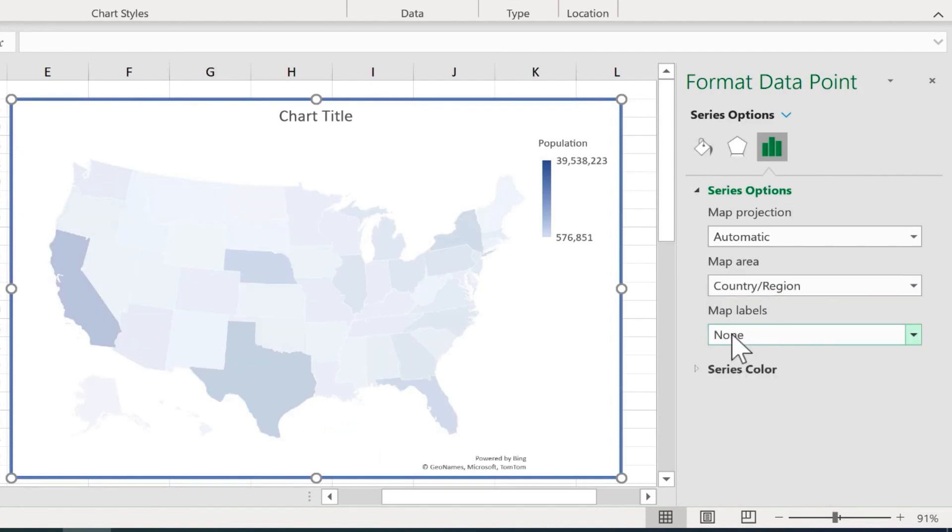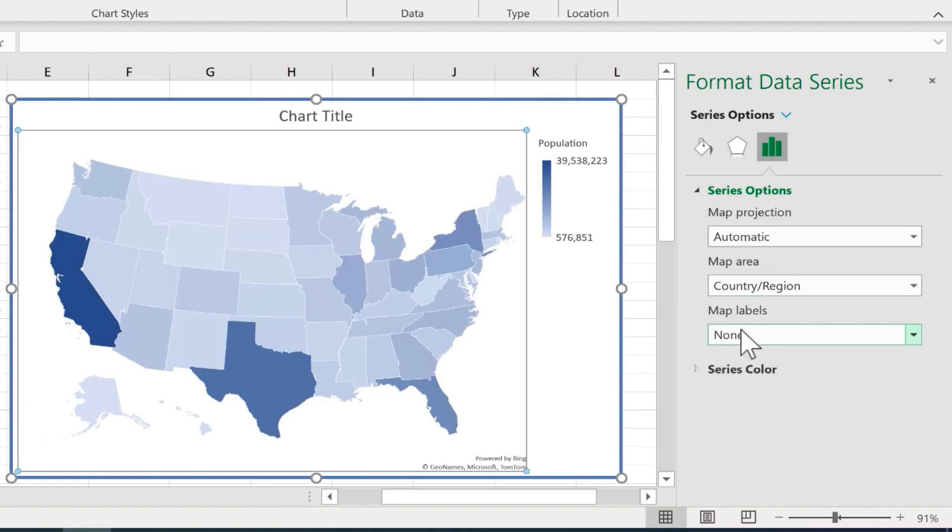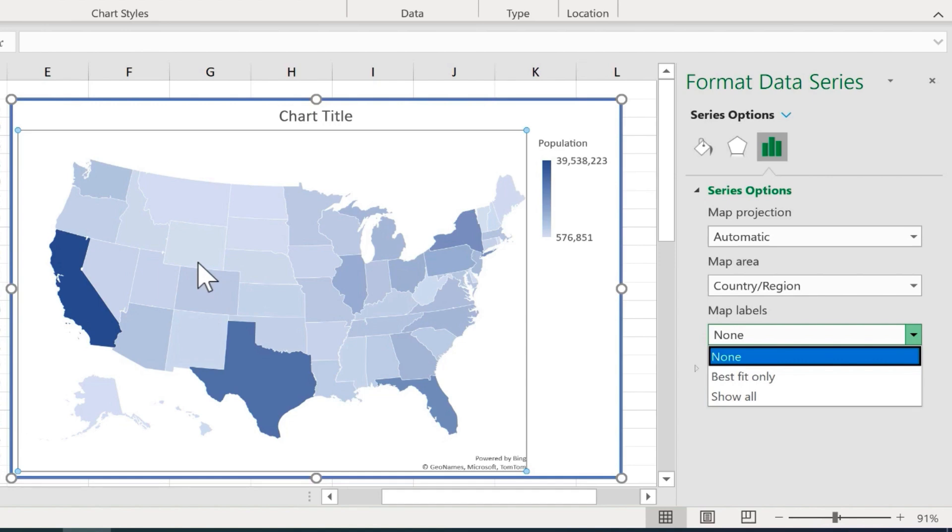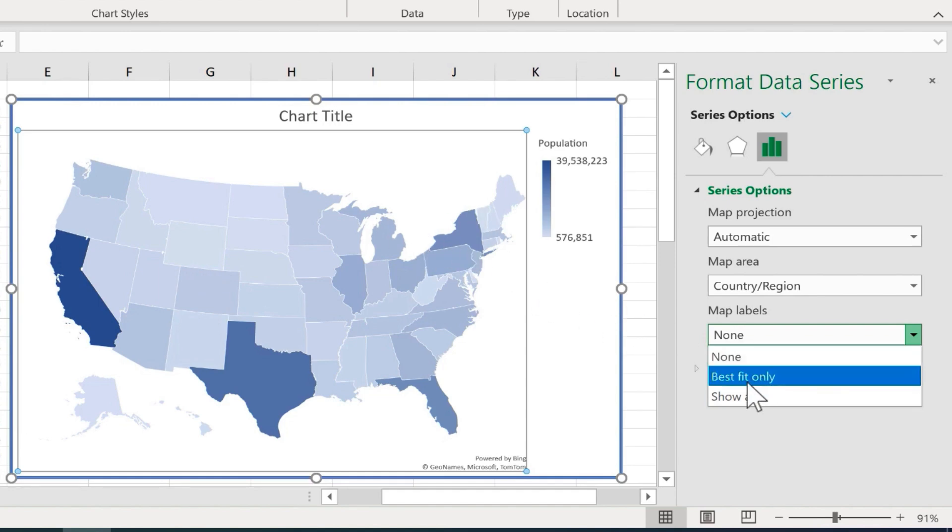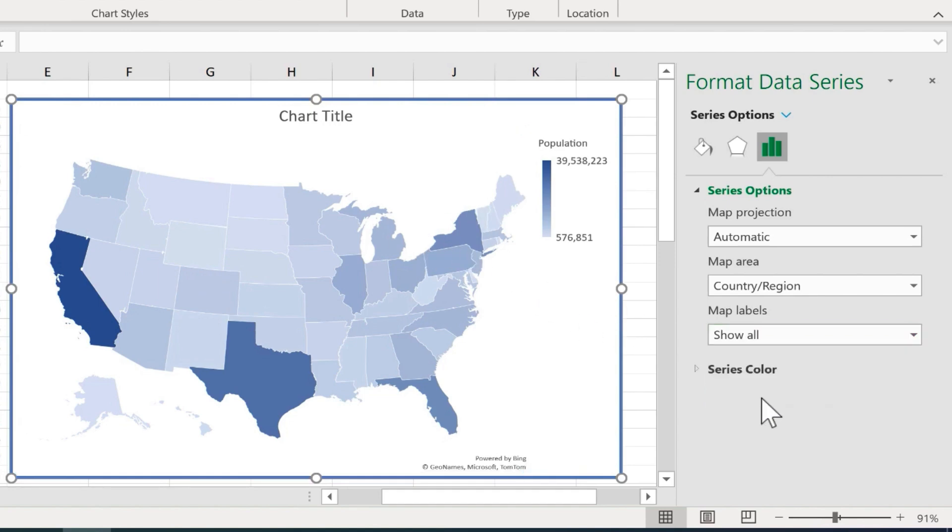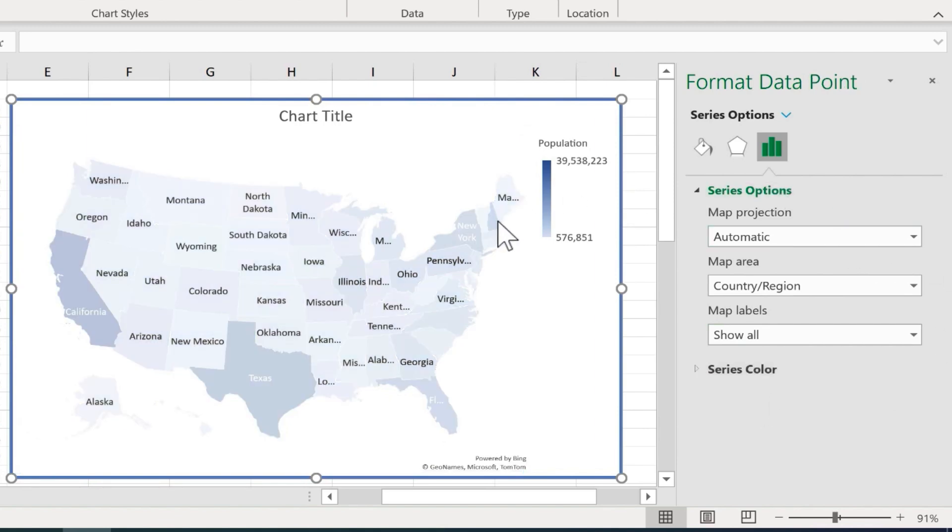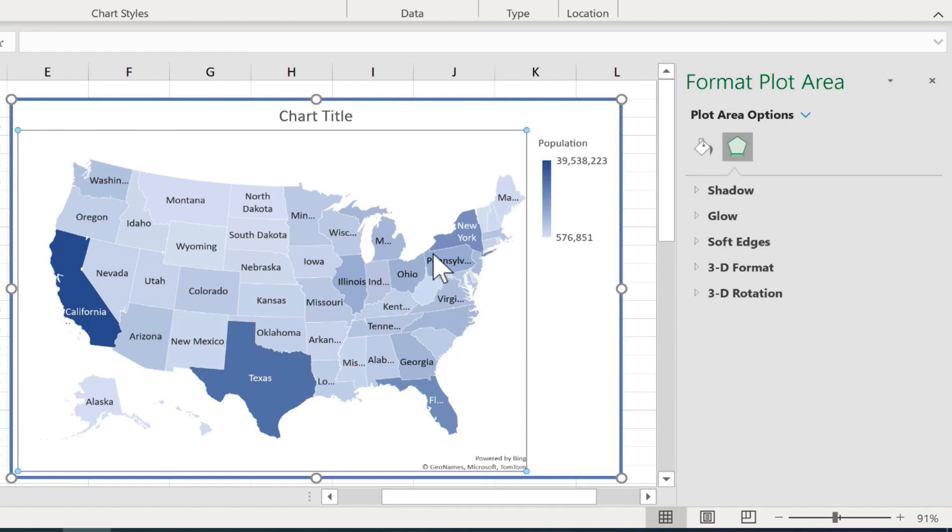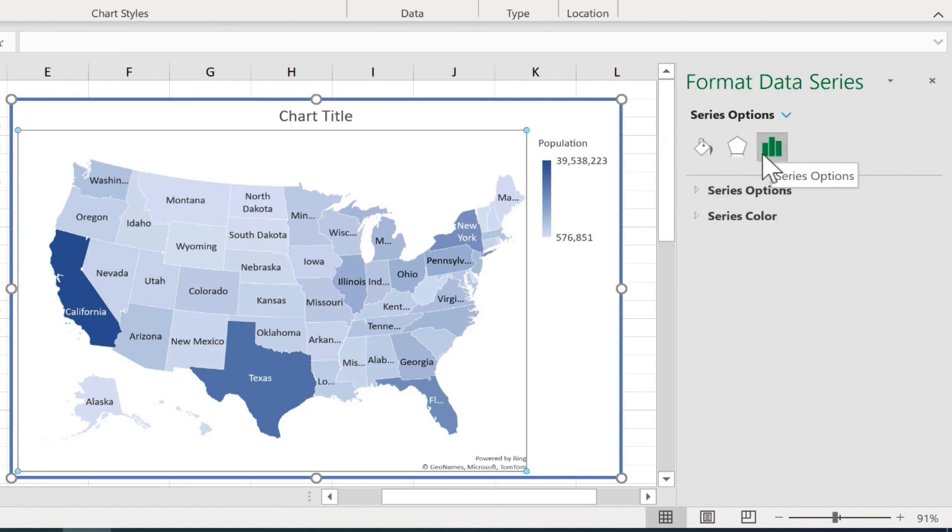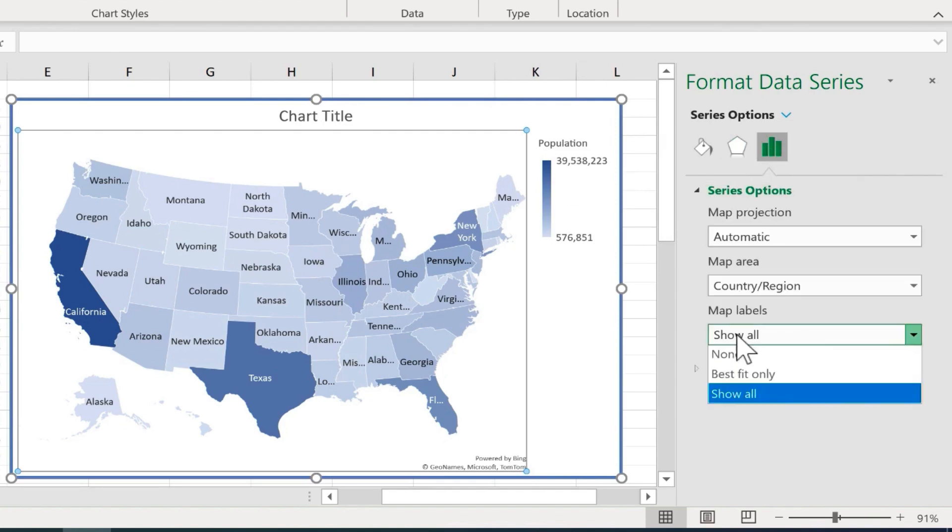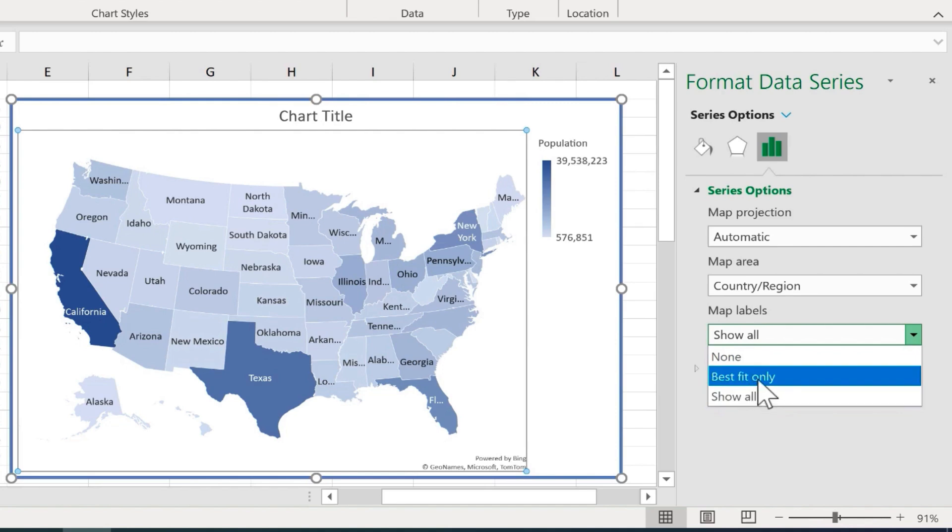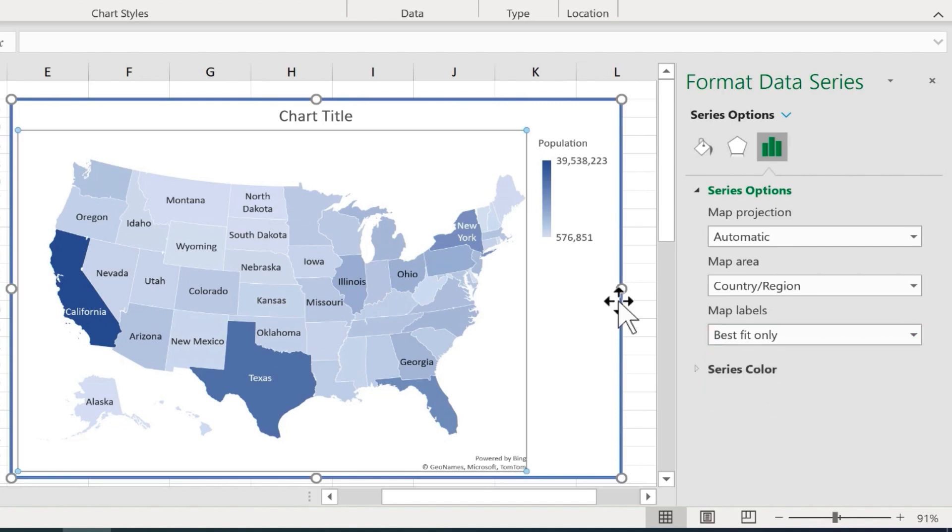Also, you can change the map labels. Right now, there are no map labels. When people look at the map, they just have to know what each state is. But you can change that to show all. So now all of the states have a label, at least if it's at all possible to show the label. Some of them are too small to be able to show up. If I double click again on my map, I get the series options back. Let's look at the other option for map labels. Instead of show all, I'll just go with best fit only. So now it's only showing the states where the name fits well. So you can make that decision for your maps.